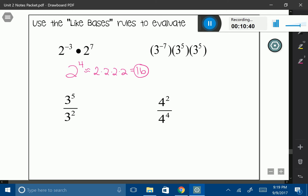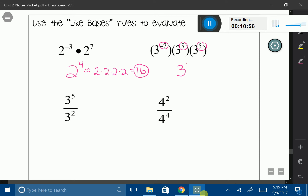The next one: my base number is 3, and I'm multiplying so I can add the exponents. So I have negative 7 plus 5, giving me negative 3, and then negative 3 plus 5 gives me 2. So 3 squared — that's 3 times 3, which gives me 9.